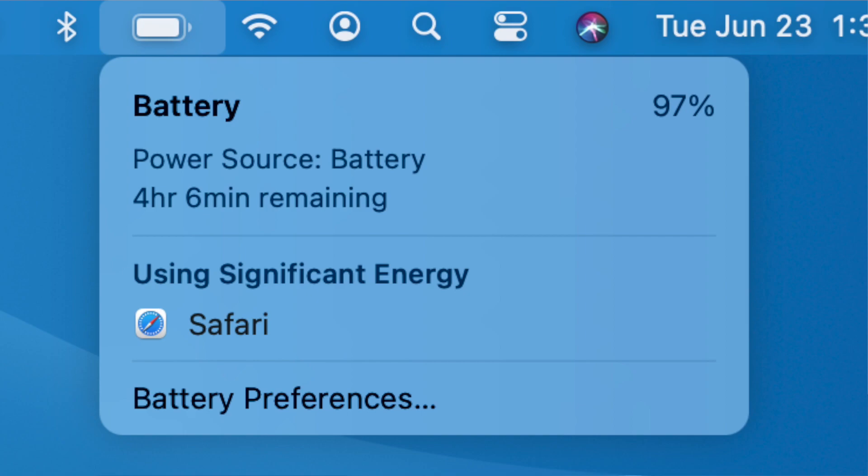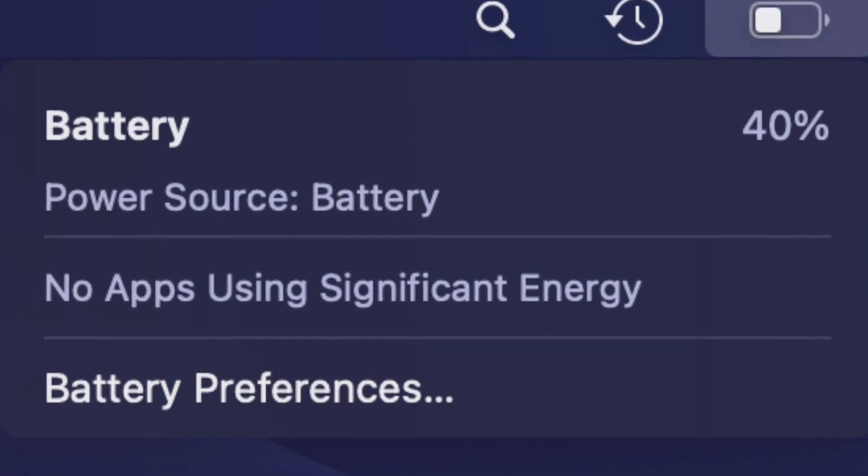macOS Big Sur brought the time remaining section back, but in macOS Big Sur beta 3, it is again gone. This might be due to a bug — we will know for sure in future betas. The Music app icon also got updated in macOS Big Sur beta 3 and now matches the iOS 14 beta 3 app icon. However, if you open the new Music app and look at the play button, Apple seems to have gotten it wrong — this is definitely a bug and should be fixed in the next build.